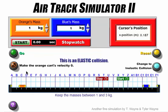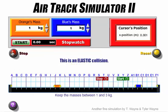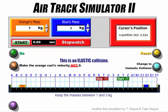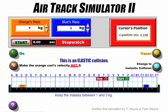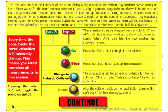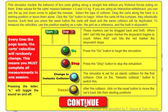If I hit reset, a couple of options pop up. I can make the original orange cart's velocity zero by clicking that orange button — you can see it switches. So now when it runs, the orange cart won't move to begin with. I can also change the collision from inelastic to elastic, controlling whether or not they bounce or stick. And if I need my instructions, I can just click here to get them back.